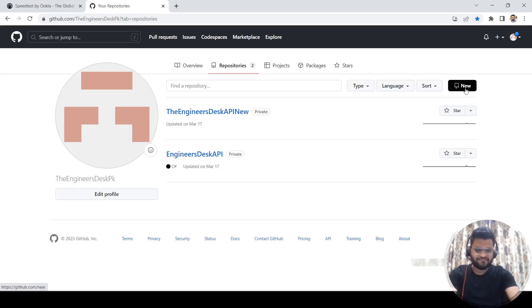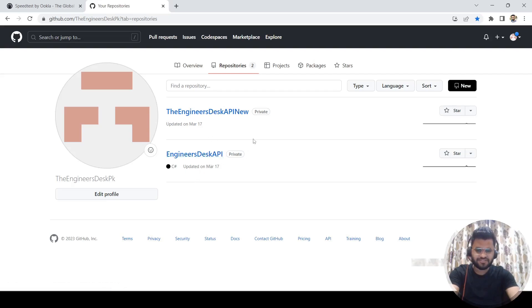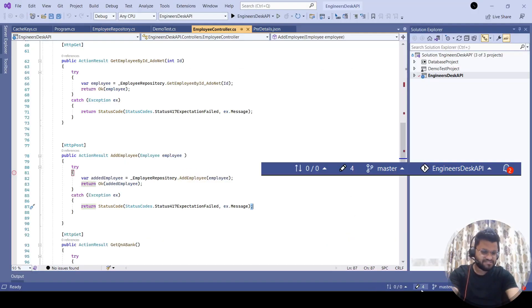As of now I do have two repositories, but those are private repositories so not everybody can access them. What I'm going to do now is create a public repository and then show you guys how the code will look in GitHub. Notice this bottom part — these are the incoming and outgoing changes, and this is the number of pending changes I have.